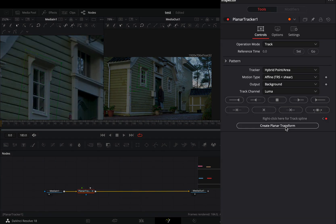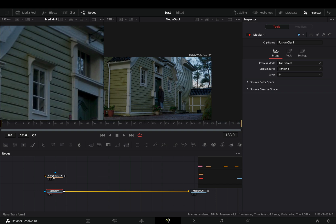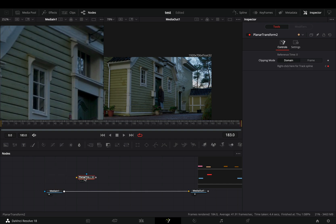Once the tracker is ready, hit the create planar transform button. Delete the tracker node and keep the planar transform because you're going to use it a couple of times.